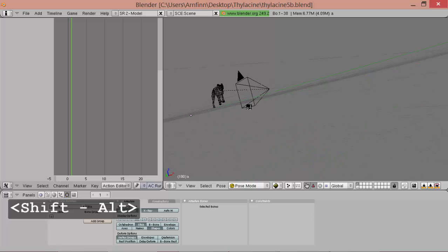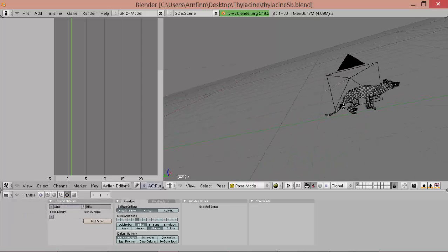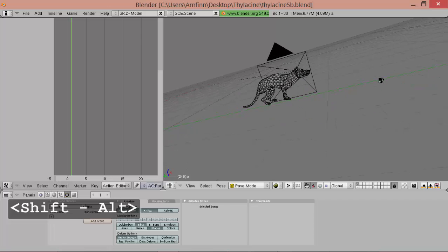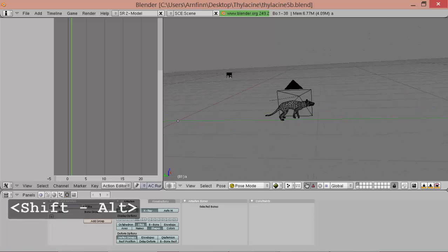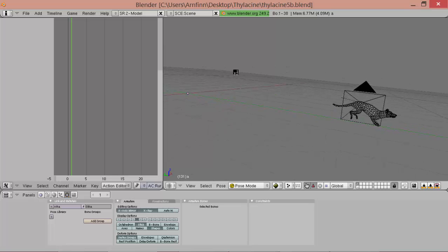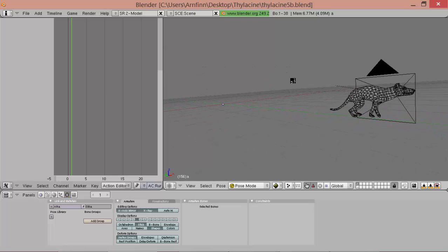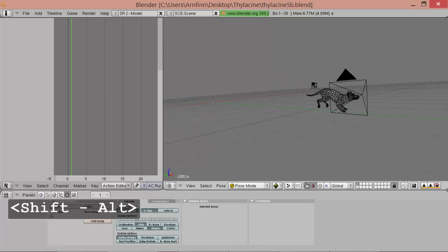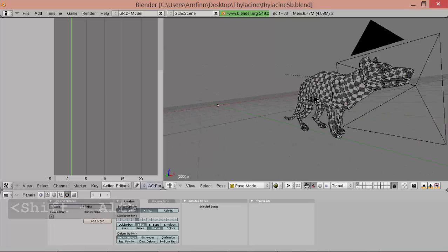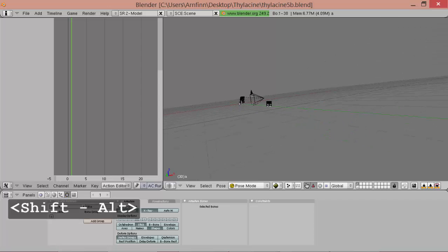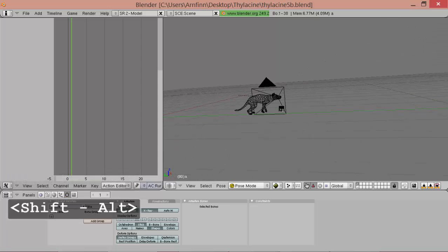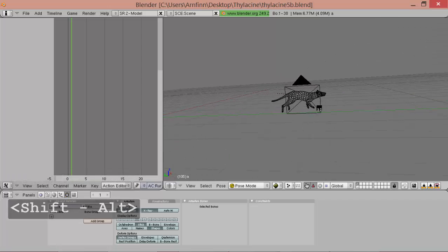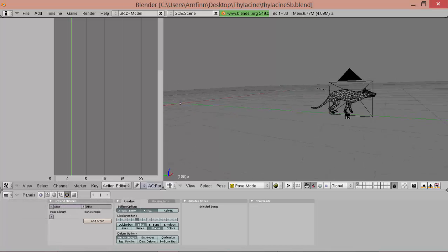Somehow, it does move a bit like kangaroo. It also somewhat resembles a playful dog or something. So it's interesting, it's not too implausible.